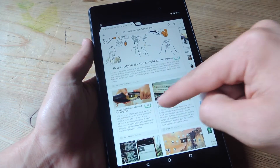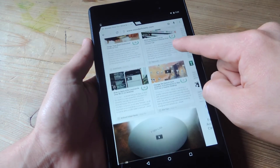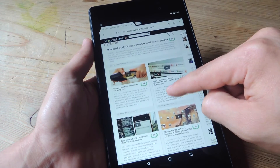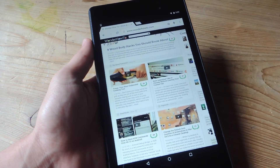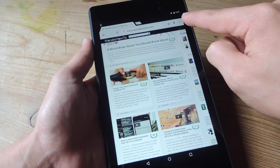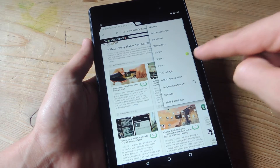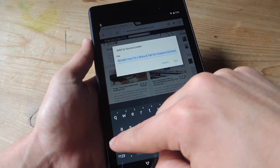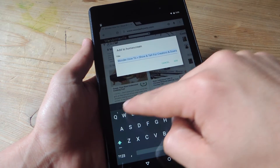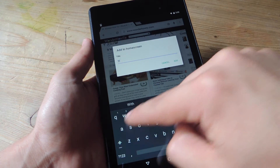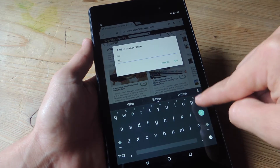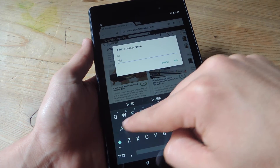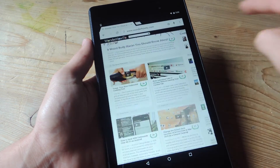Open it up, navigate to your favorite website — hopefully it's wonderhowto.com — tap on the three-dot menu icon next to the URL, and simply select 'Add to home screen.' Then you'll just be required to name it; let's name it WHT, and then add it.